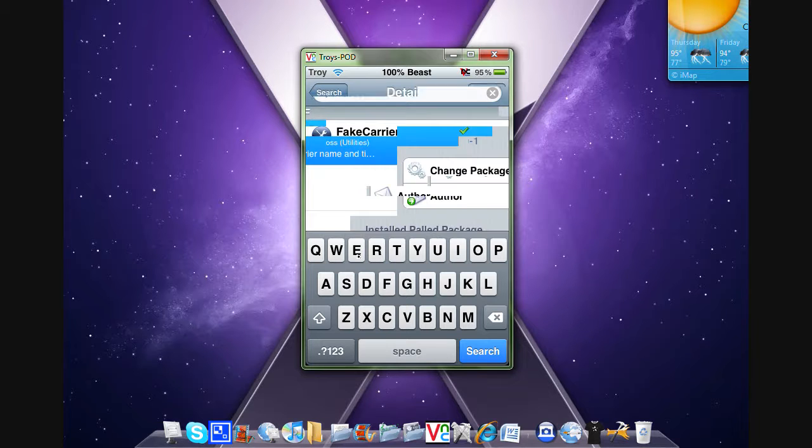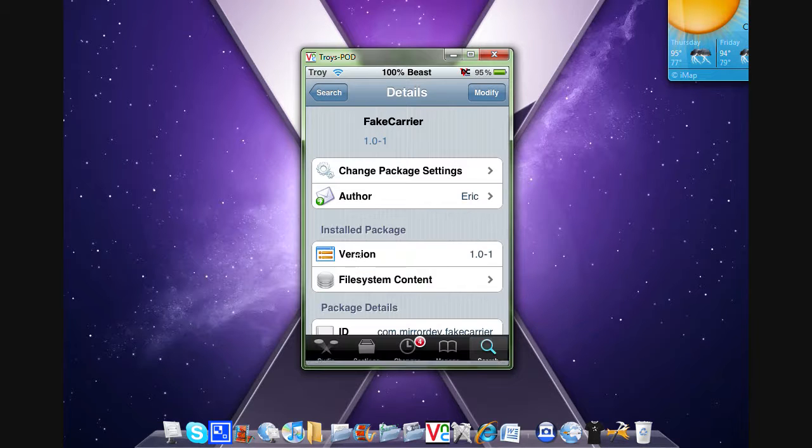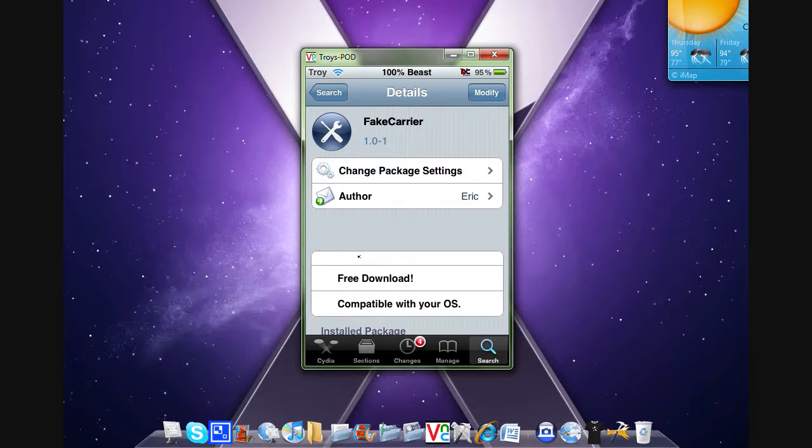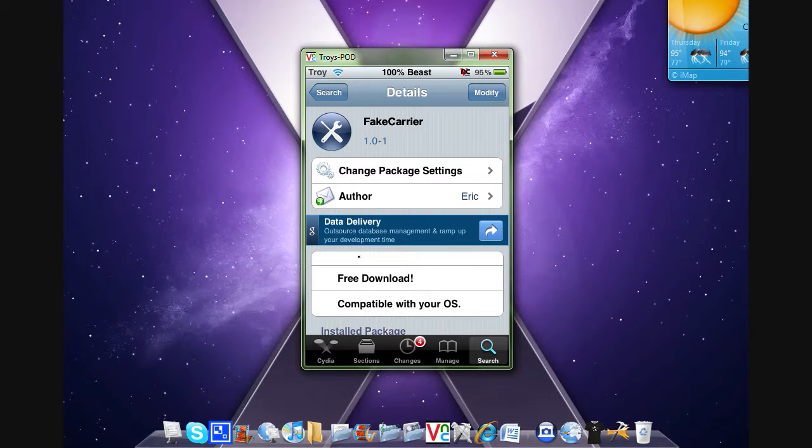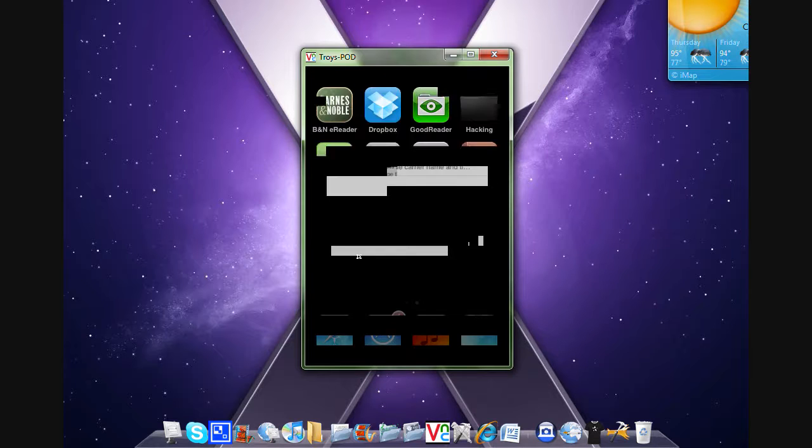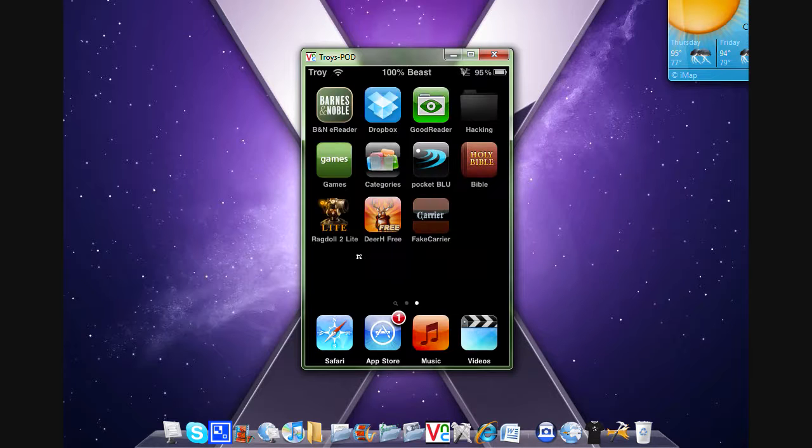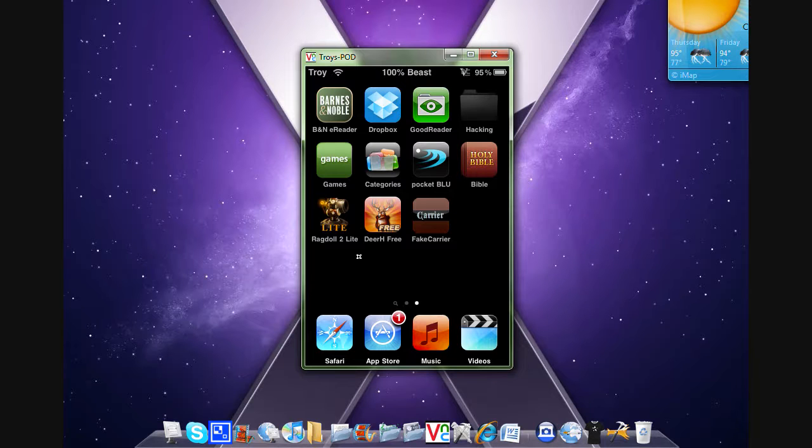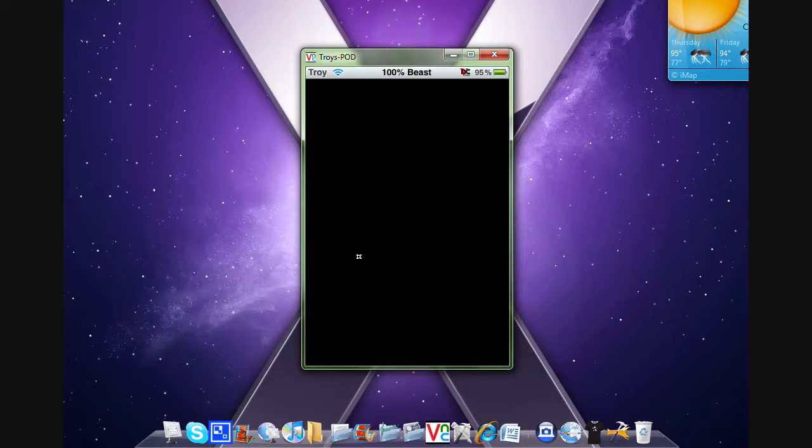Just click on it and install it. Once you install it, you're going to return to Cydia and click home. Then there should be an app like this called Fake Carrier.